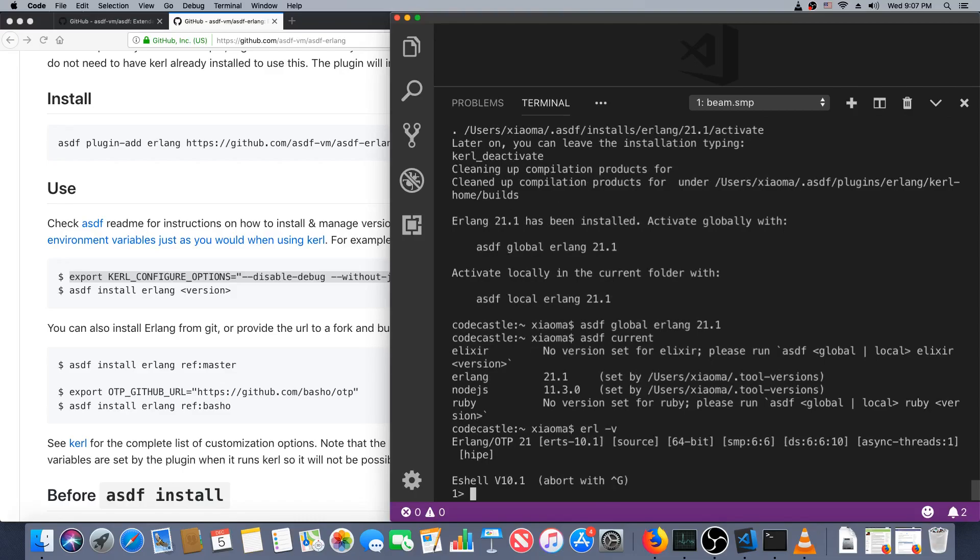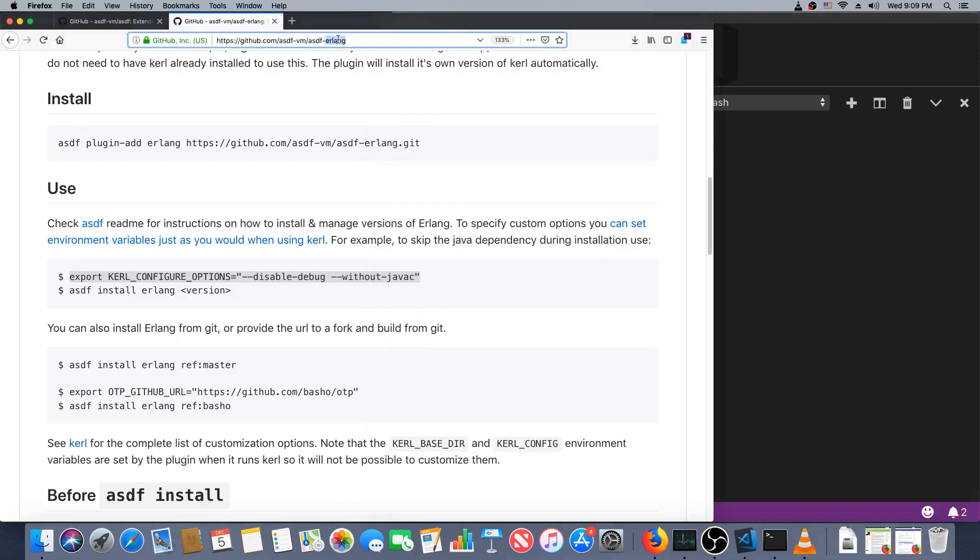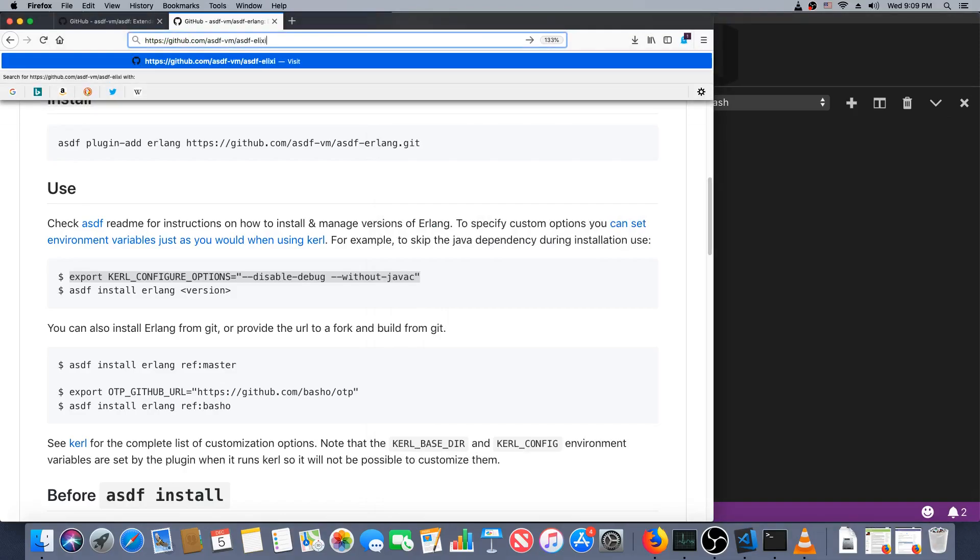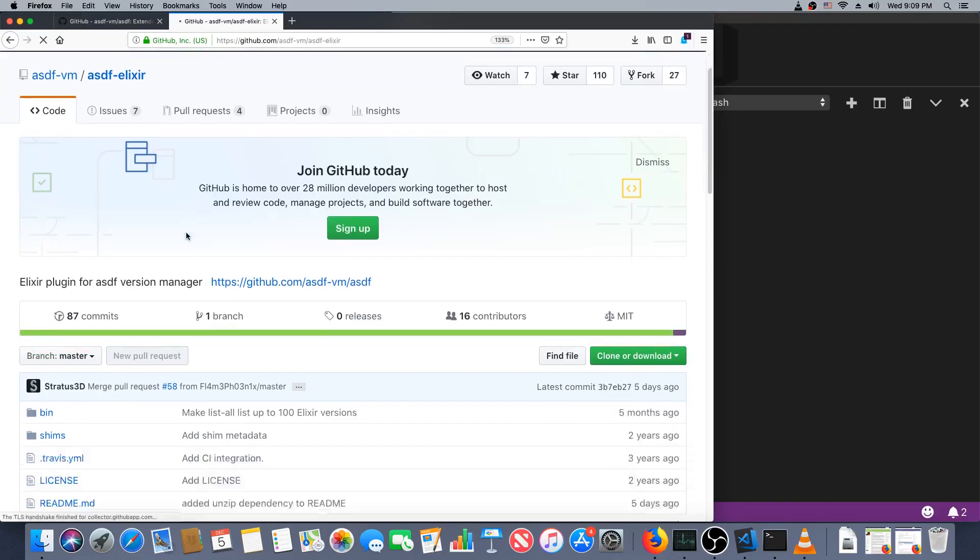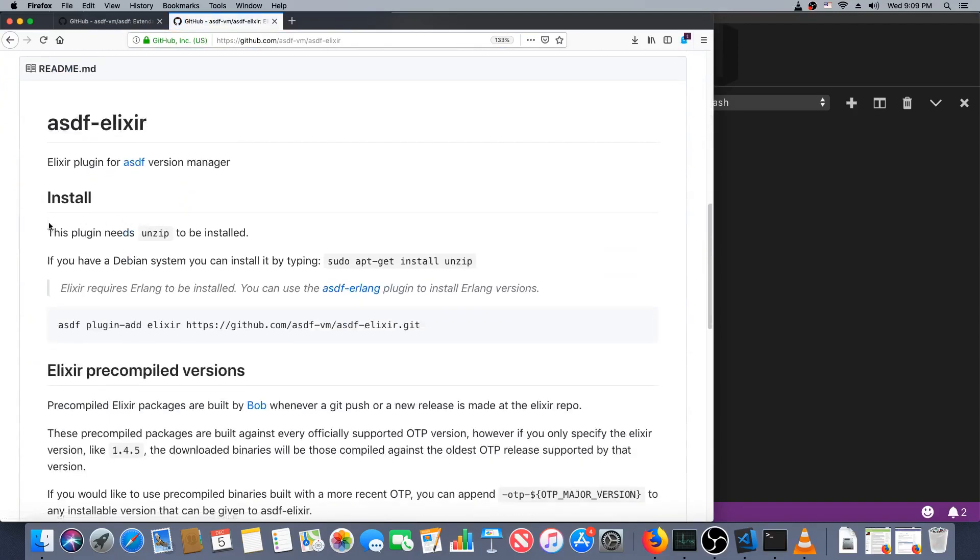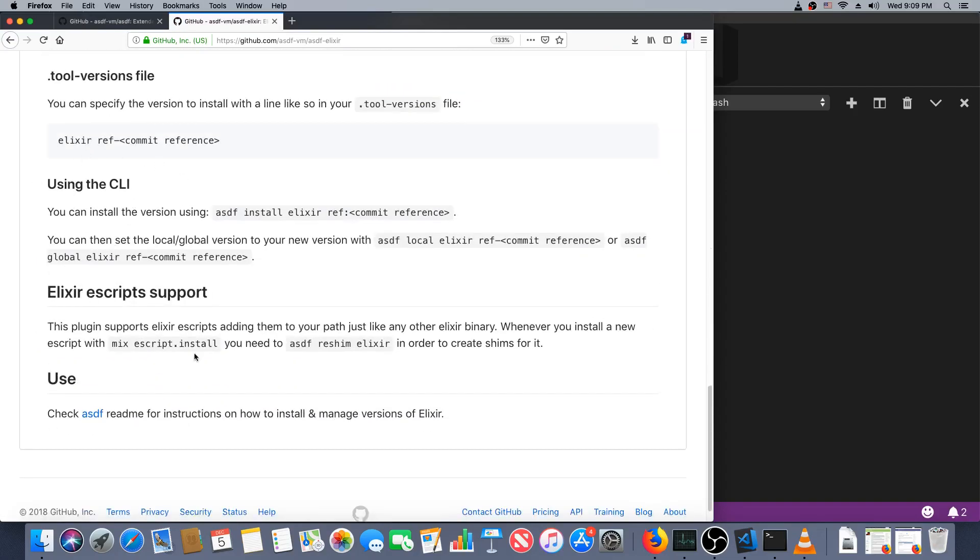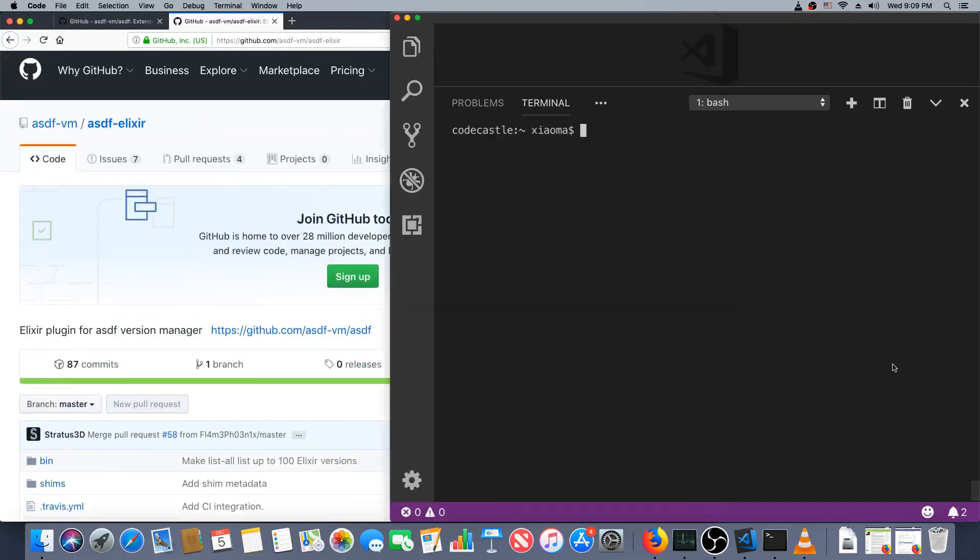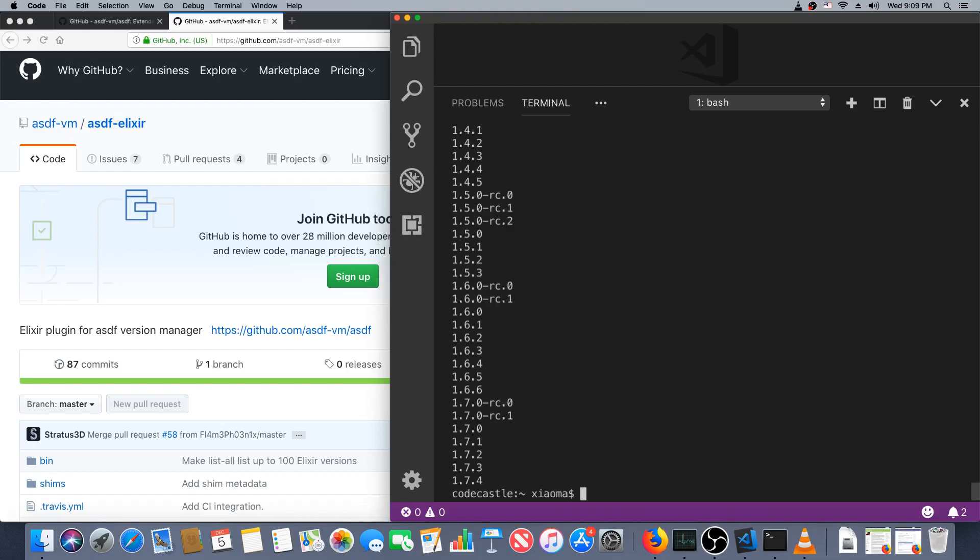Elixir we haven't installed yet. Just make sure erl -V gives us what we want. That looks very good. Let's have a look at elixir now. So asdf-erlang, nothing special there. Looks like we can just do it directly. asdf install, well actually let's see what they are. So list-all elixir. Let's get the newest one.